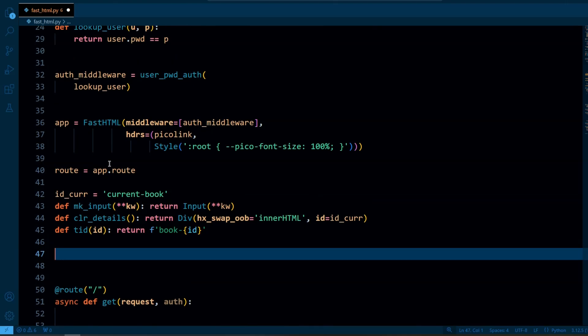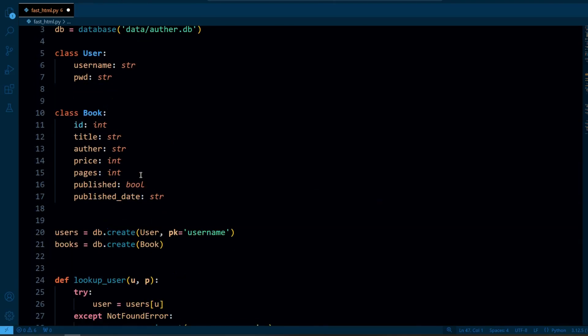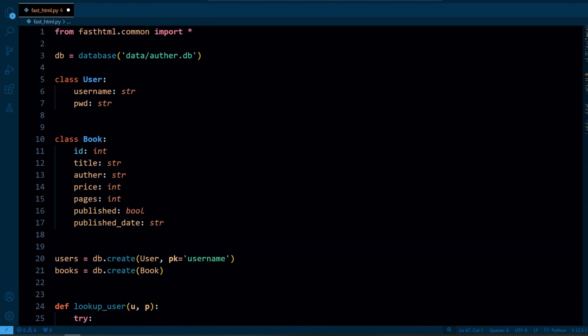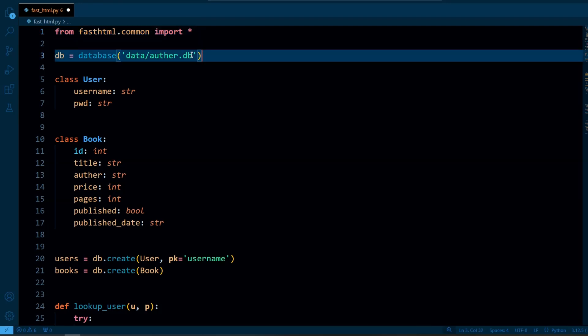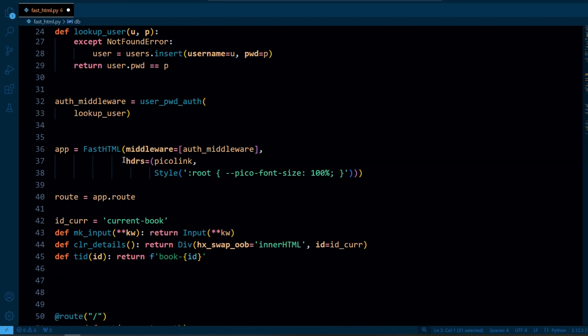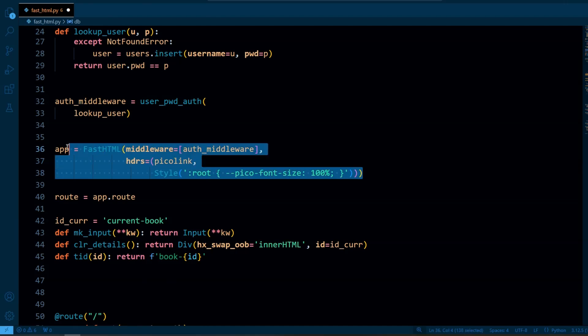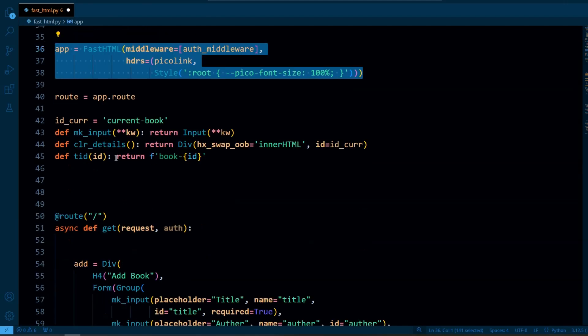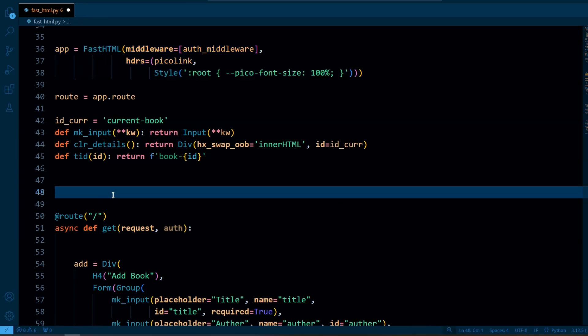So let's get started with initialization and basic setup. First we are going to import everything from fasthtml.com and here db holds the database connection. And then we are going to initialize our FastHTML app with authentication middleware. Just to remember we have done all these things in part 1.